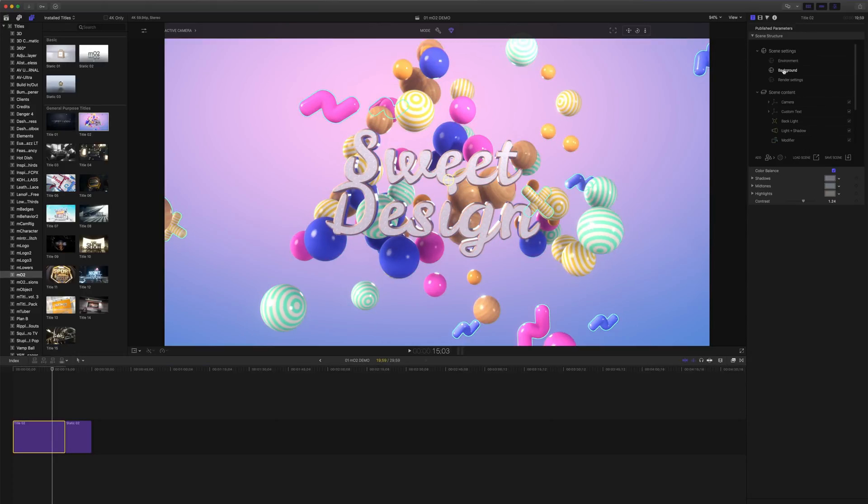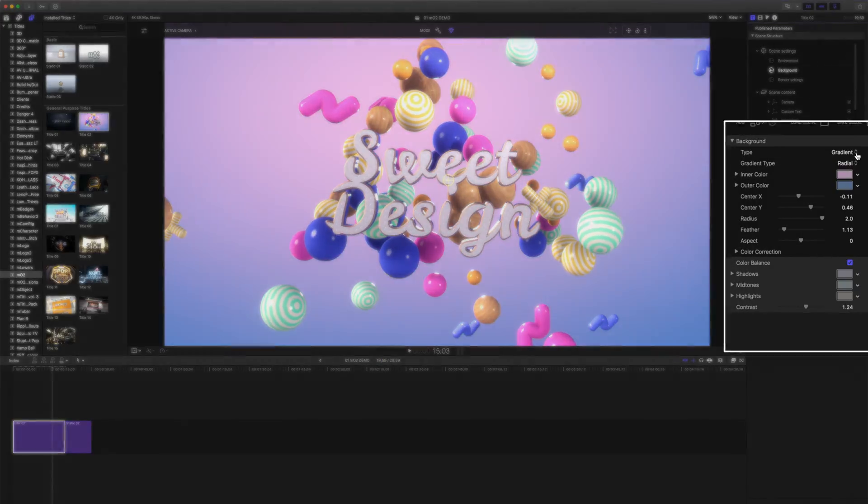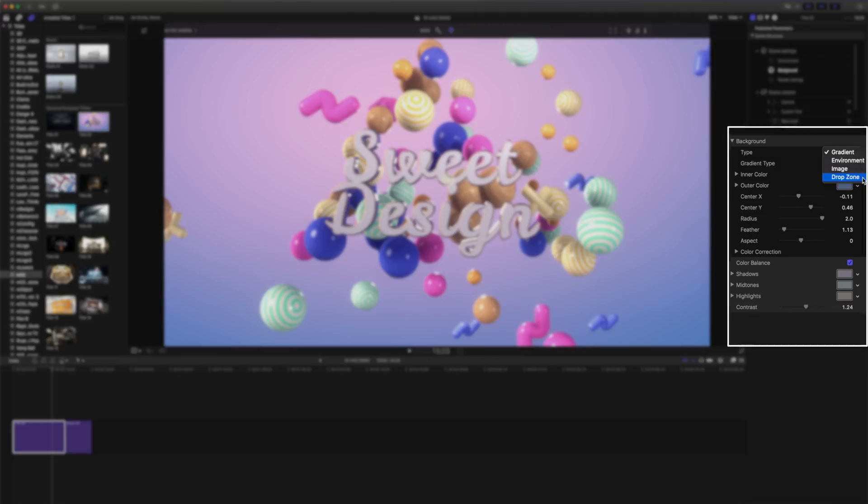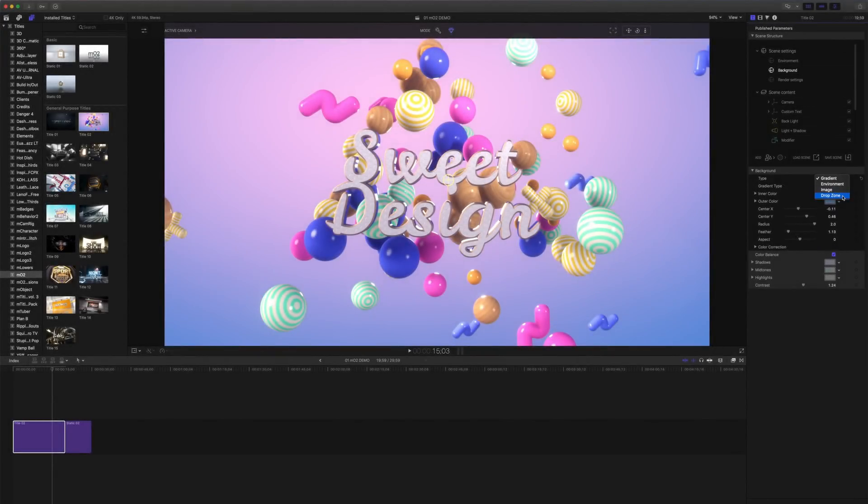By clicking on our background tab in our scene setting we can reveal the different types of backgrounds included. We have gradients in both radial and linear flavors, environments, images, and drop zones. Let's take a closer look at each one of these.